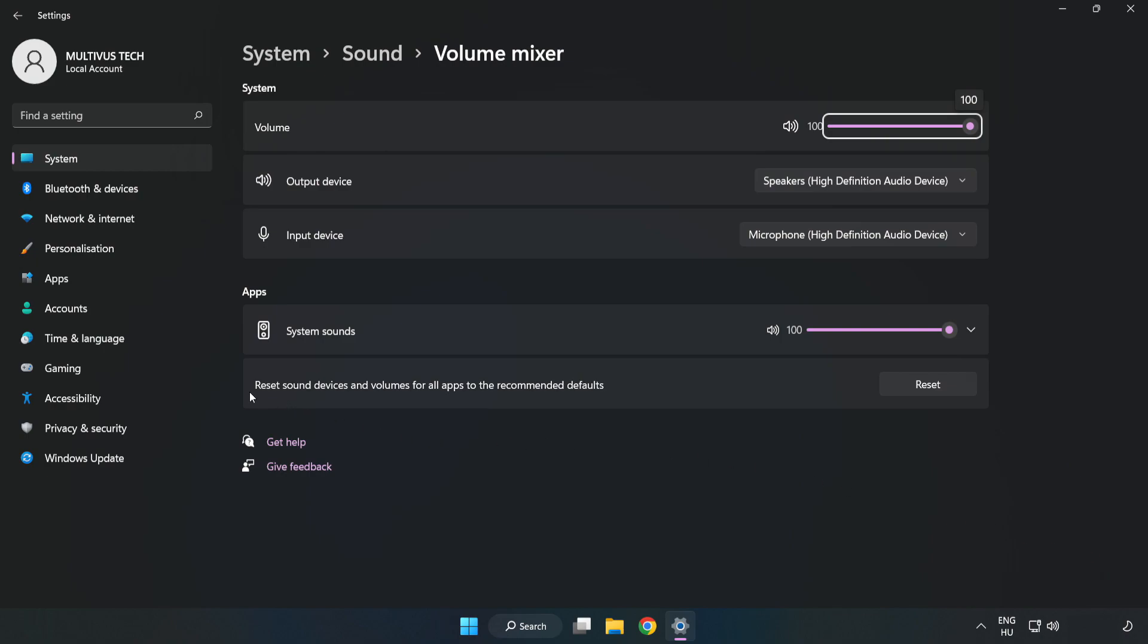Reset Sound Devices and Volumes for All Apps to the Recommended Defaults. Click Reset. Close Window.